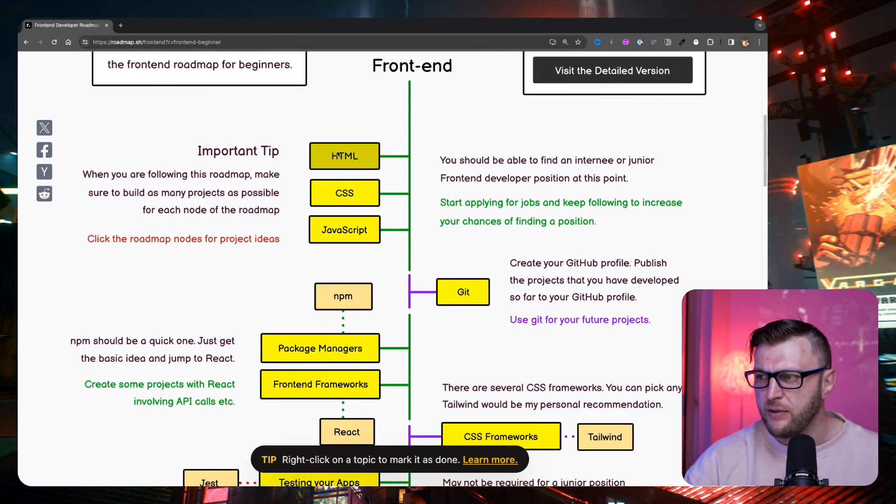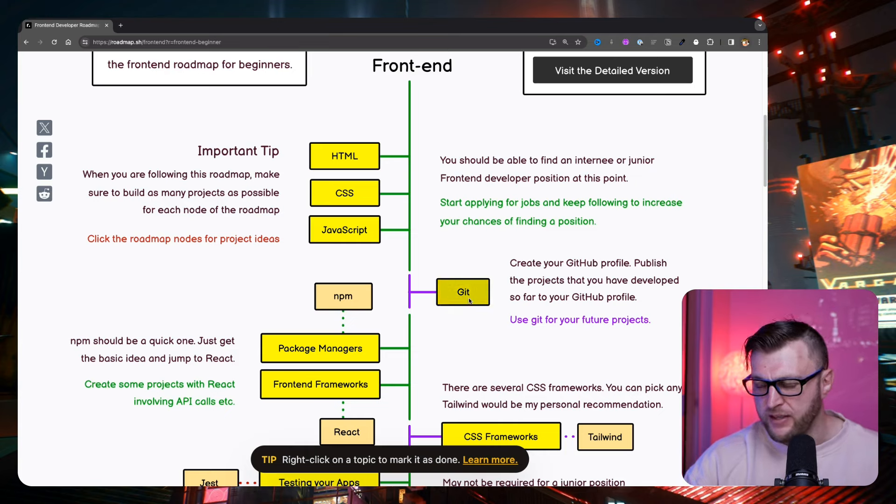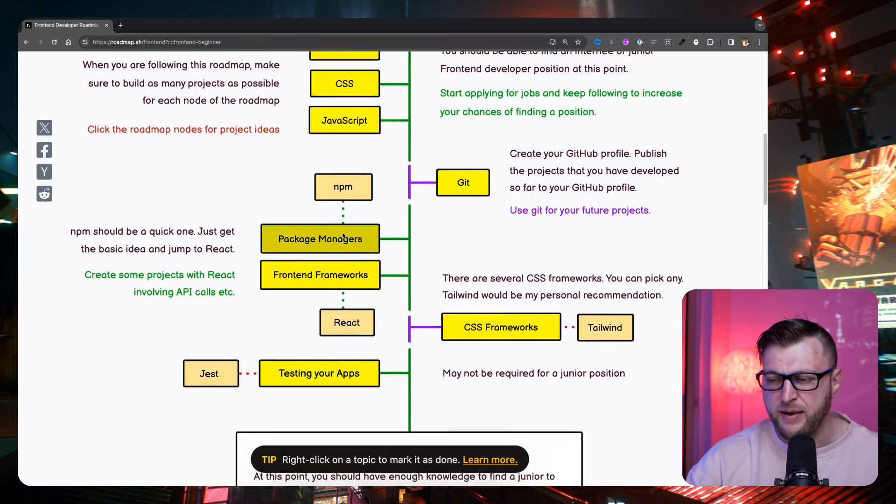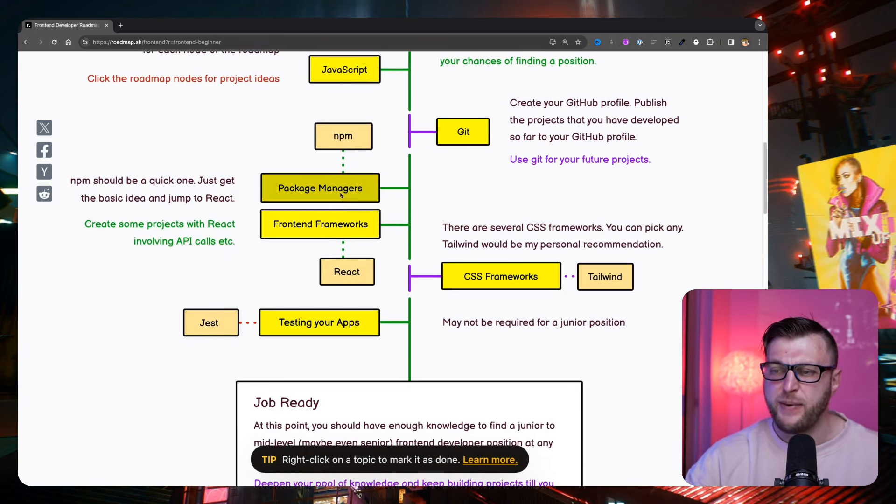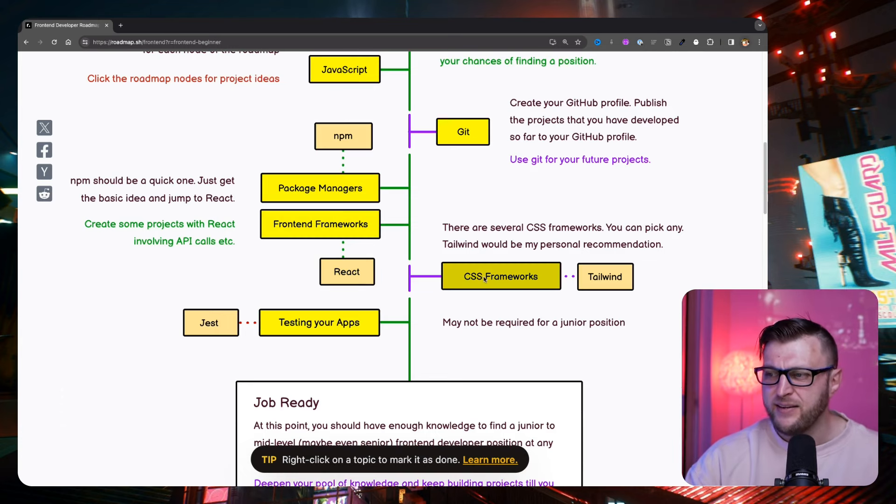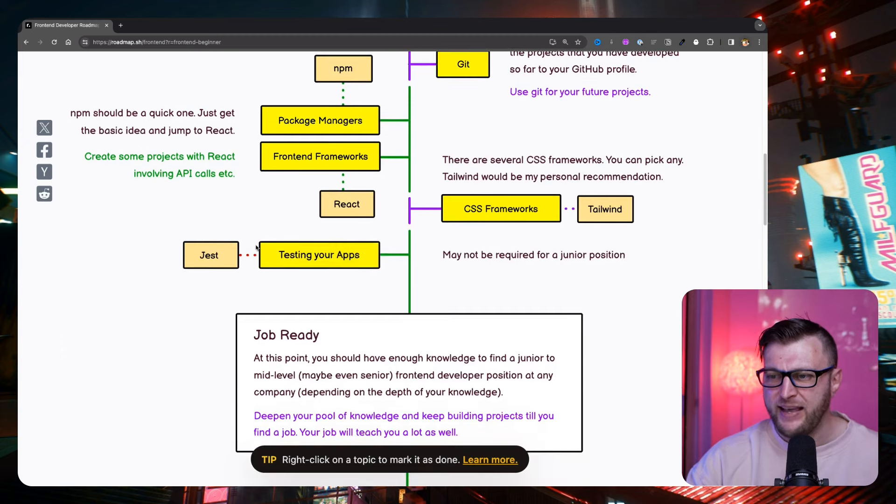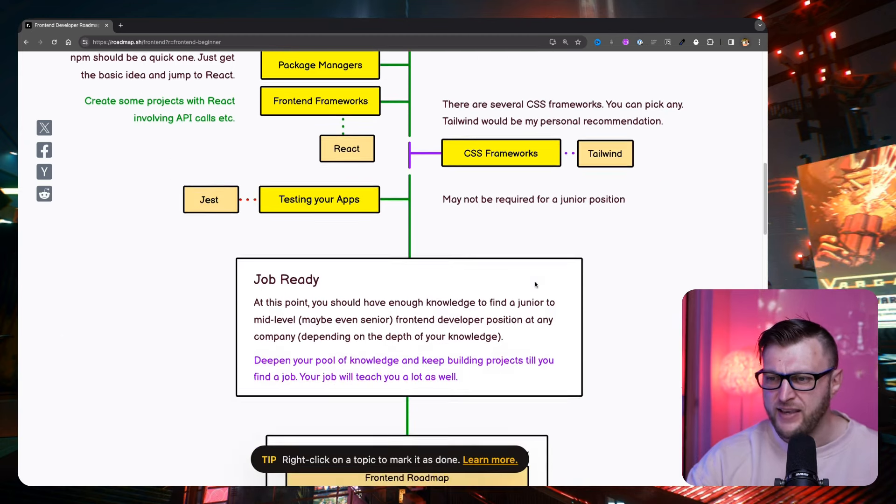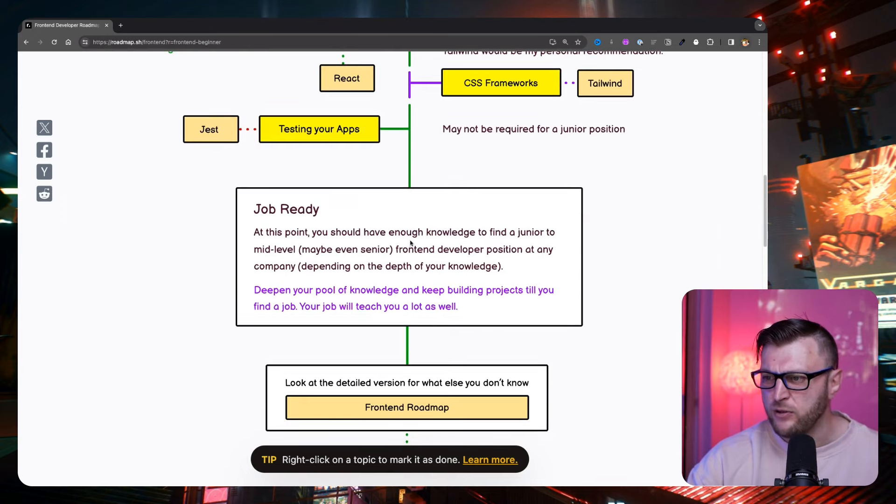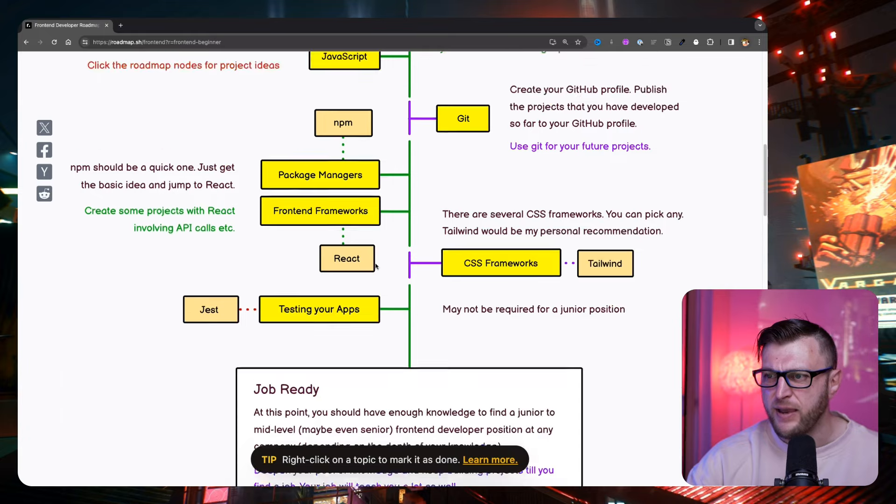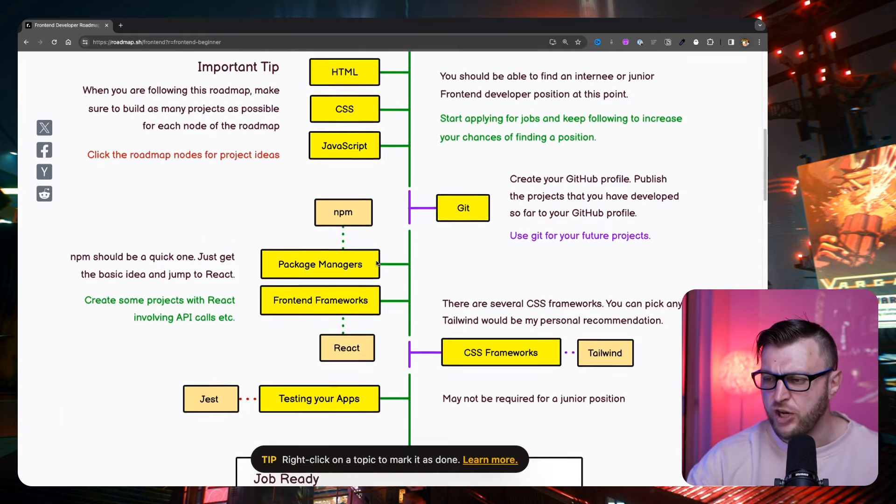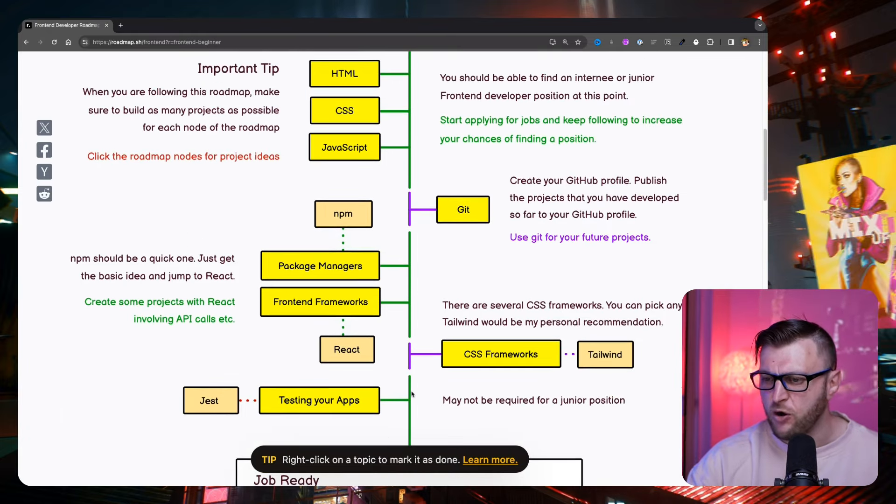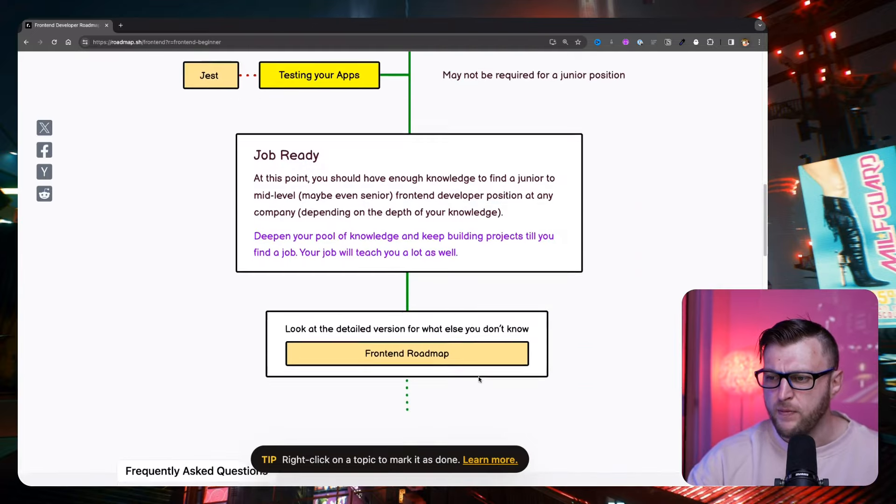So if you're starting out, you should start with HTML, CSS, JavaScript, learn Git. I agree with all of this. NPM, basic concept of package management, front-end frameworks like React, looking at CSS and Tailwind, and then maybe some basic testing with Jest. And being, at this point, you should have enough knowledge to find a junior mid-level. And this is correct. By the way, when I first got my job as a React developer, this is basically all I knew, which is pretty cool.